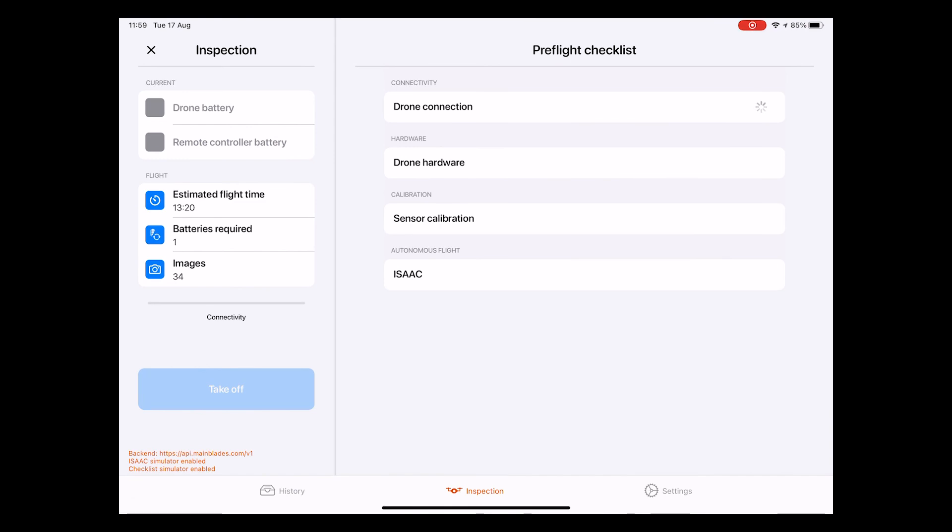In the following screen, the app performs an automated pre-flight checklist, checking vital functionalities of the system. This takes a few seconds and is performed automatically once you enter the screen. Once the pre-flight checklist has been successful,